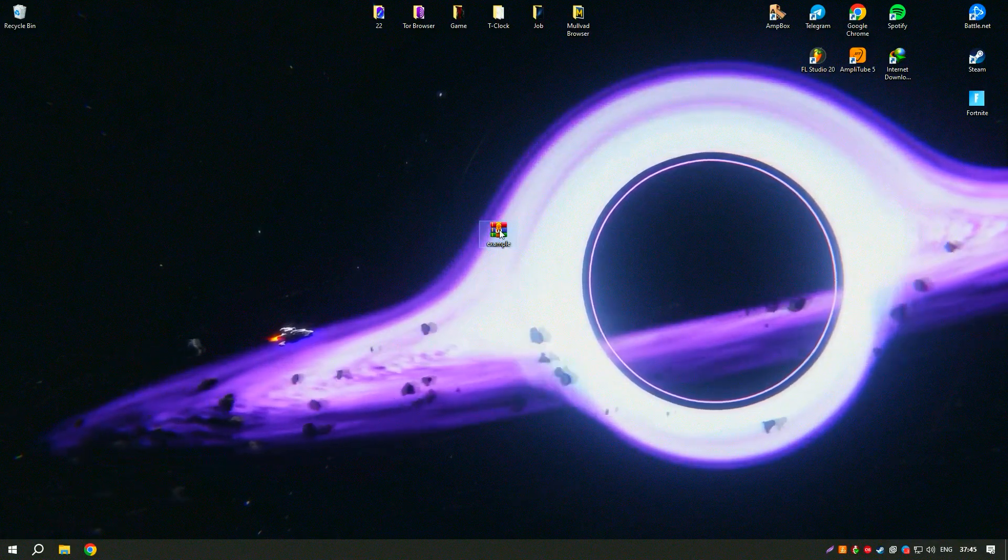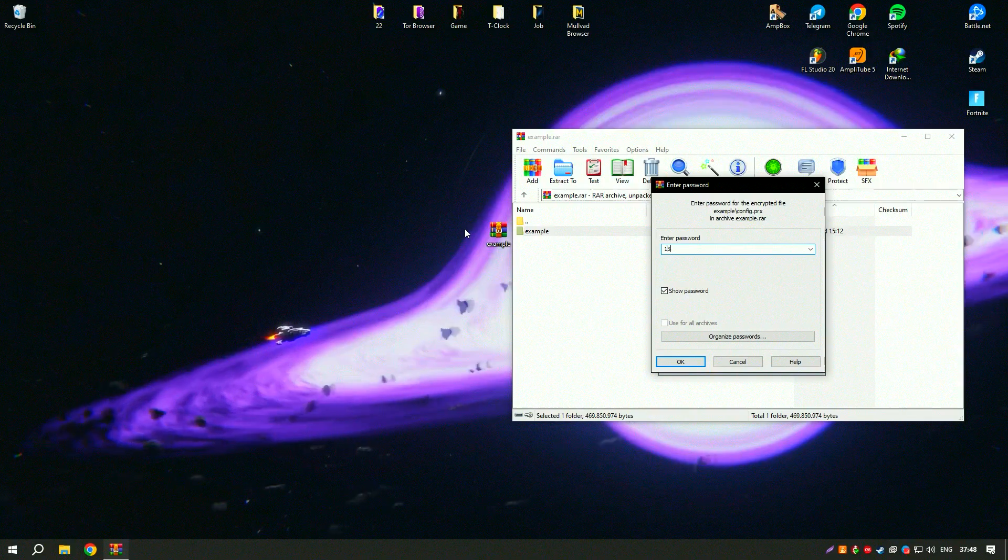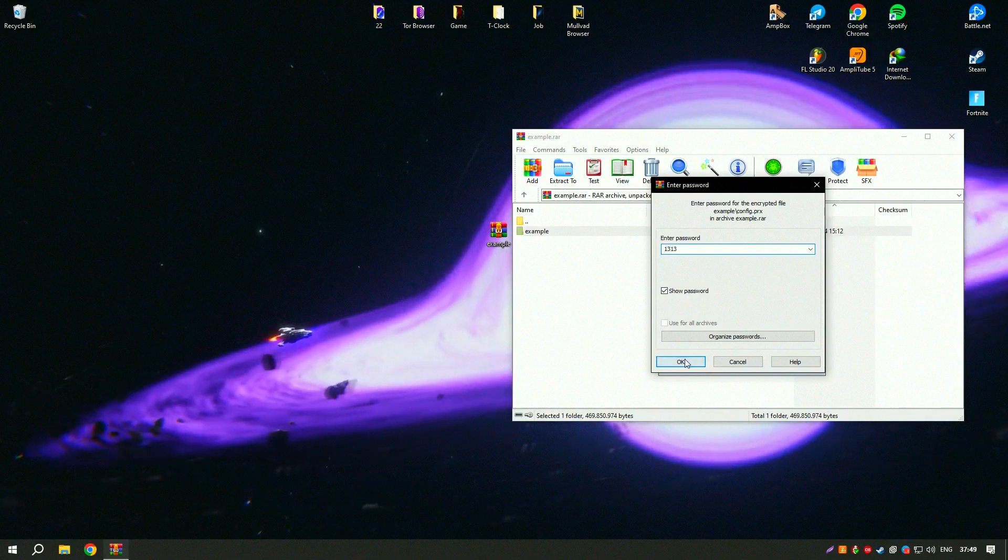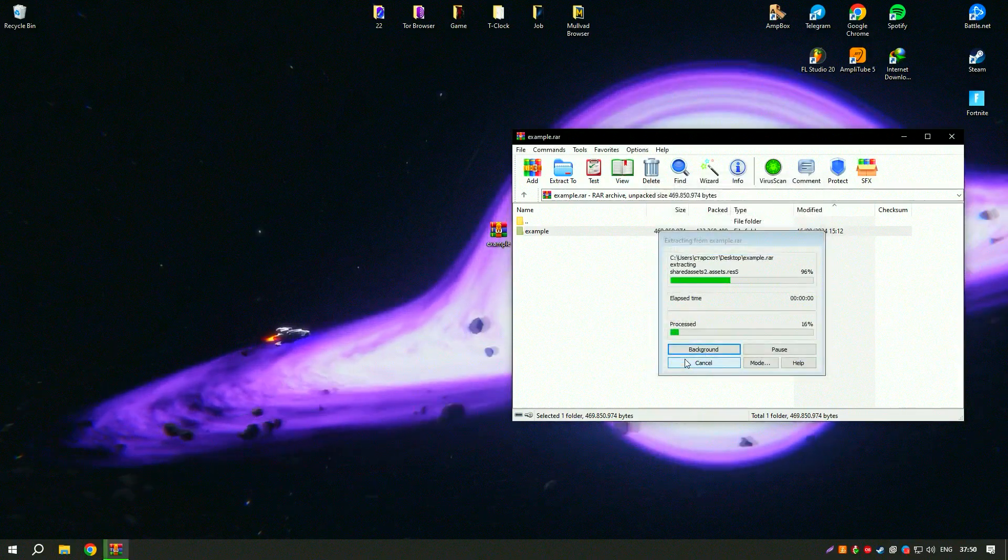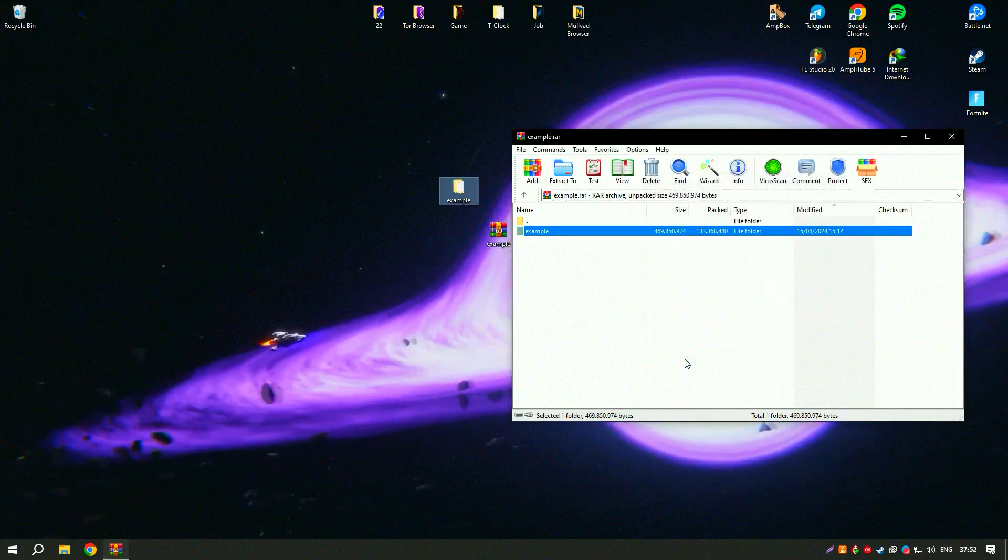The software also includes advanced security features, such as real-time protection against malware, spyware, and other threats.